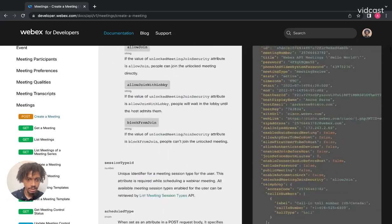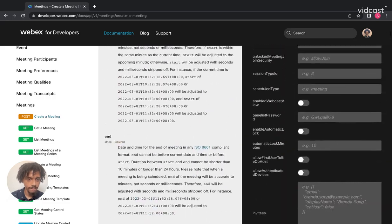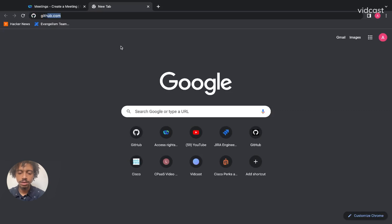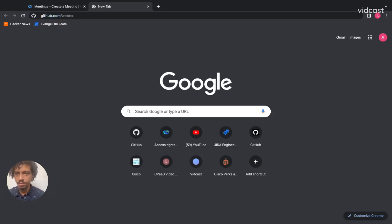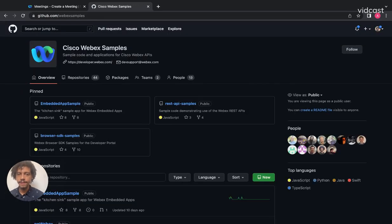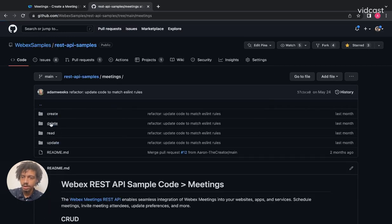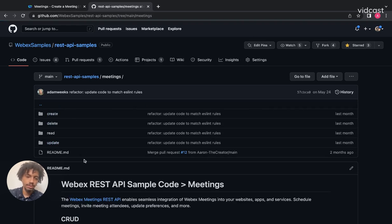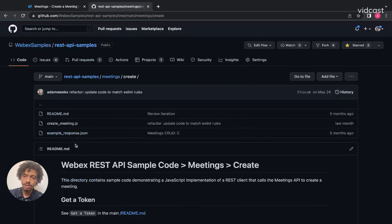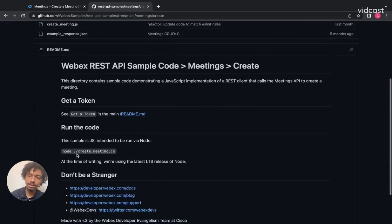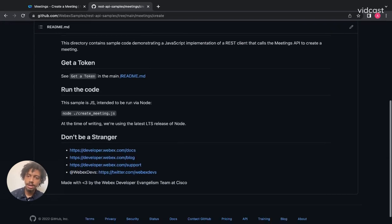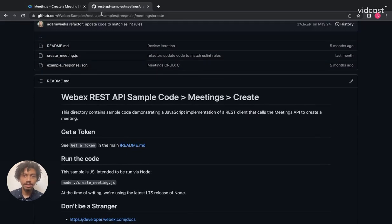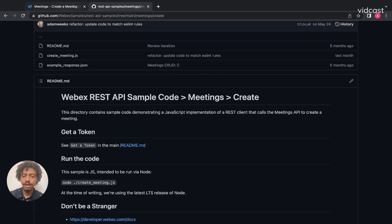If you want to take this a step further, you can go over to our GitHub and take a look at our REST API samples. Under the meetings folder, we've got examples for exactly how to do all of this from scratch. For today's tutorial, you'd go into the create folder and follow along that way. It'll show you how to get your token as well as create a meeting programmatically. Make sure you follow us on Twitter at WebexDevs and check out our community forum to stay up to date. Have a great day!